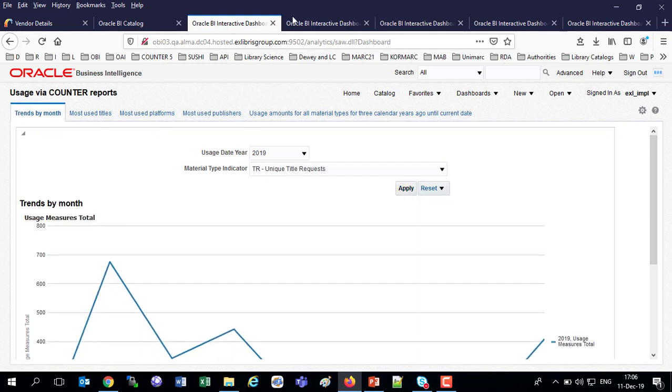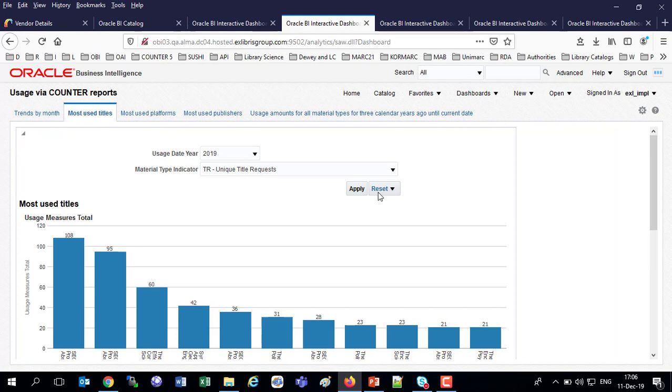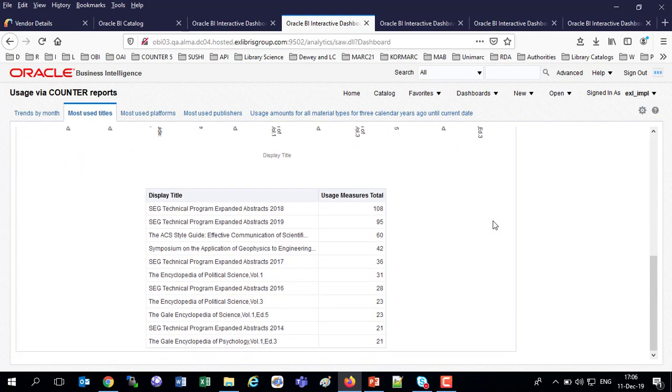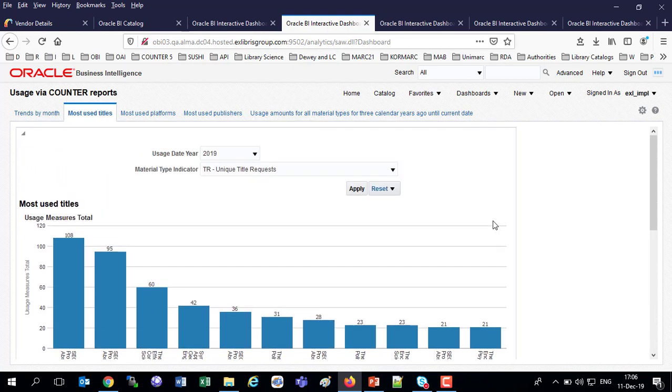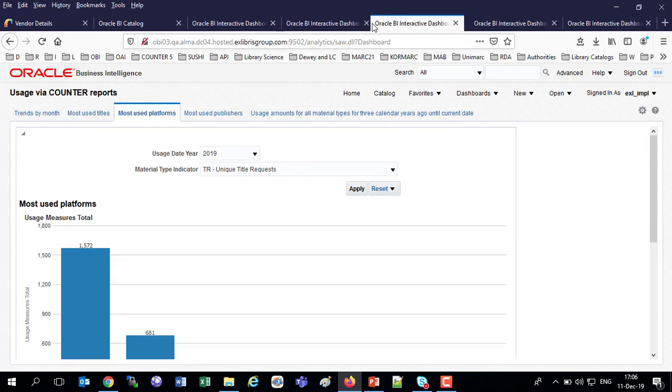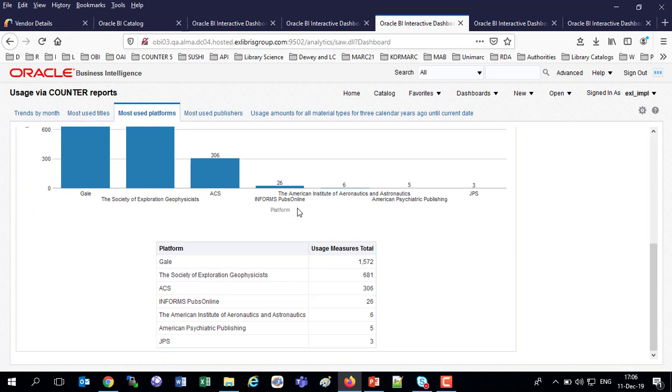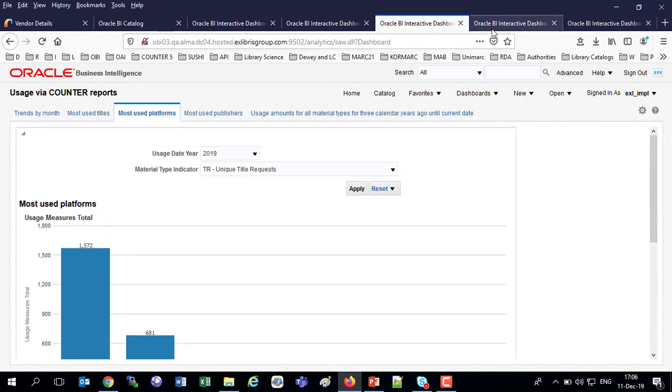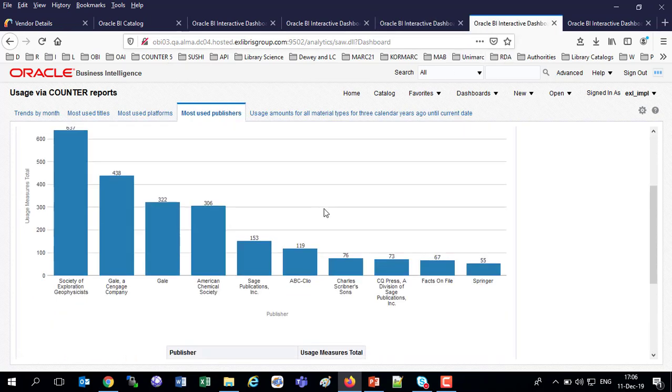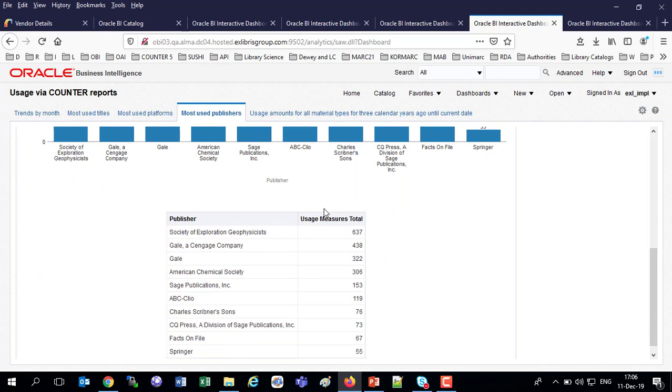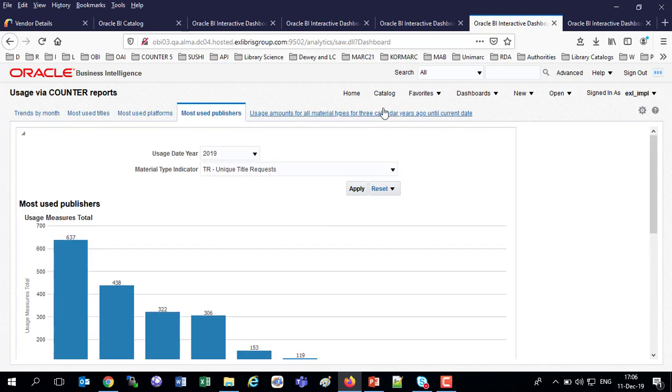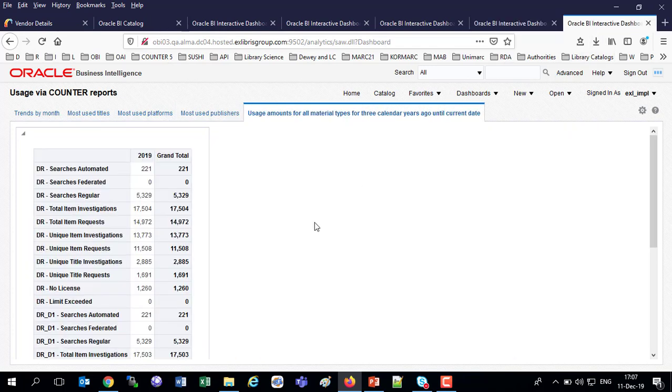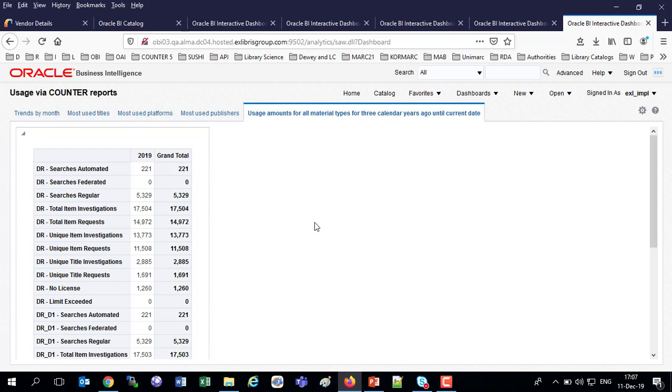And let's continue on. So then we've got the most used titles. Again, it's defaulting to the unique title requests. And I see the most used titles by the measures. I've got the table. I've got the graph. Then we've got the most used platforms. Again, I've got the table. I've got the graph and most used publishers. Again, the table and the graph and usage amounts for all material types for three calendar years ago until the current date, which, of course, at the current time is going to have only 2019 because we're talking about release five, which started January 1st, 2019.